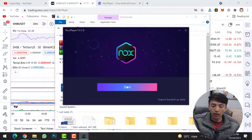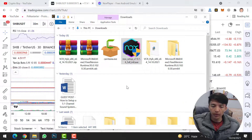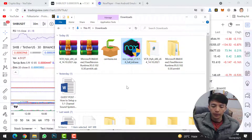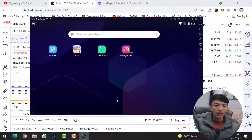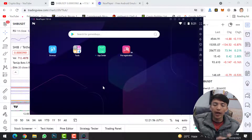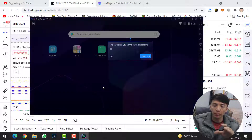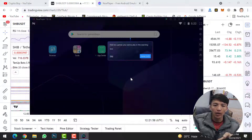Now click on the Start button. Nox Player is ready and now you can download and install MetaMask wallet on your computer system.